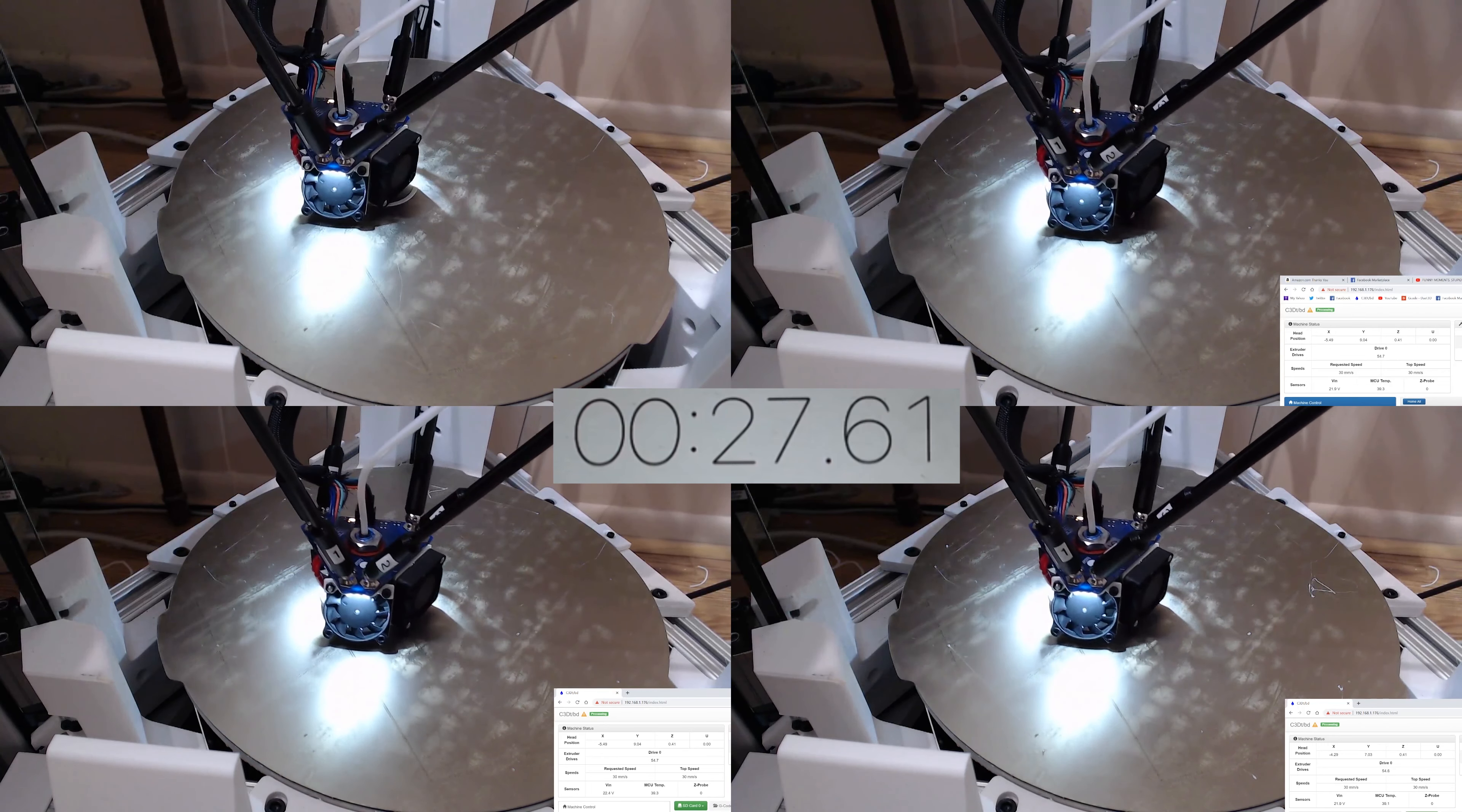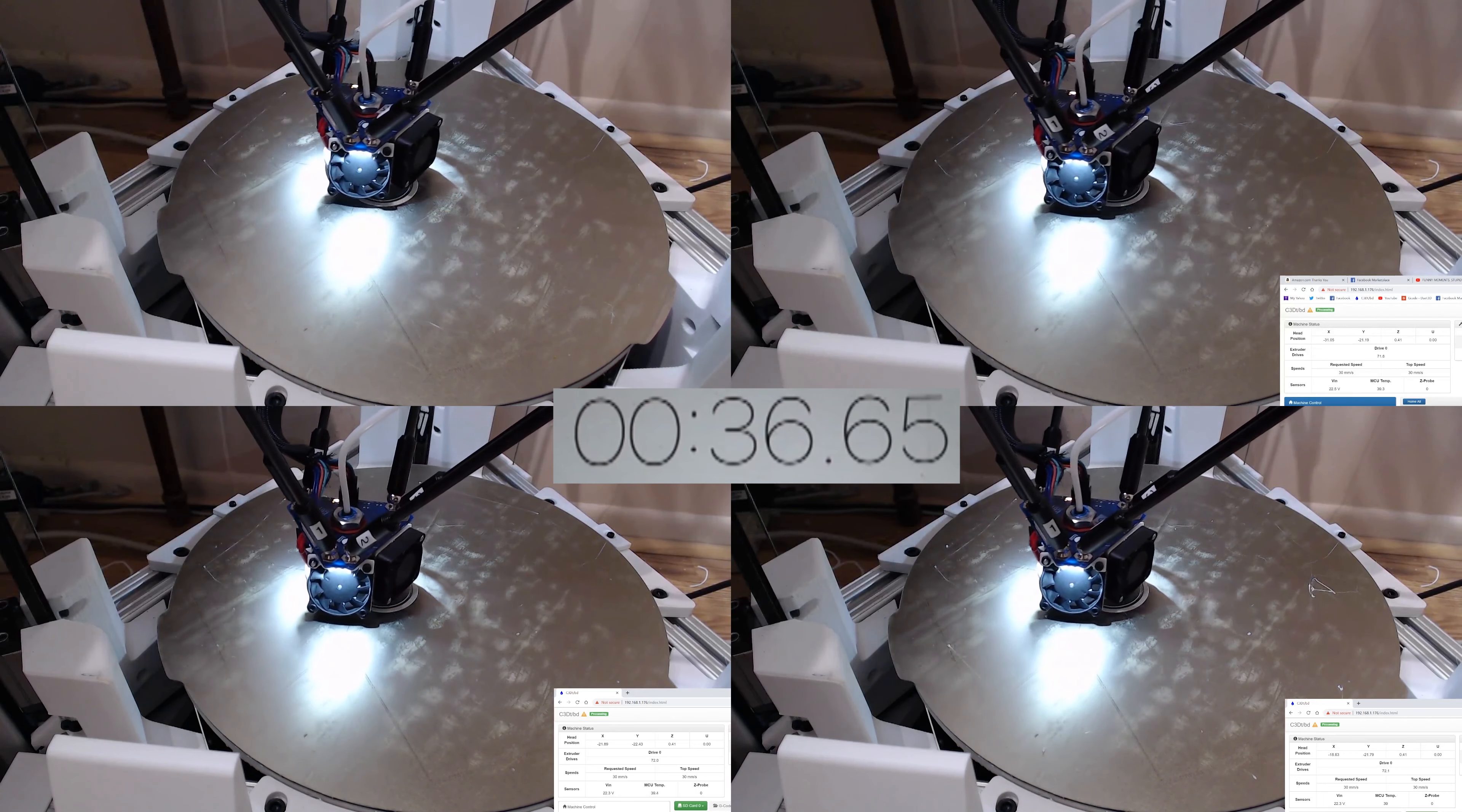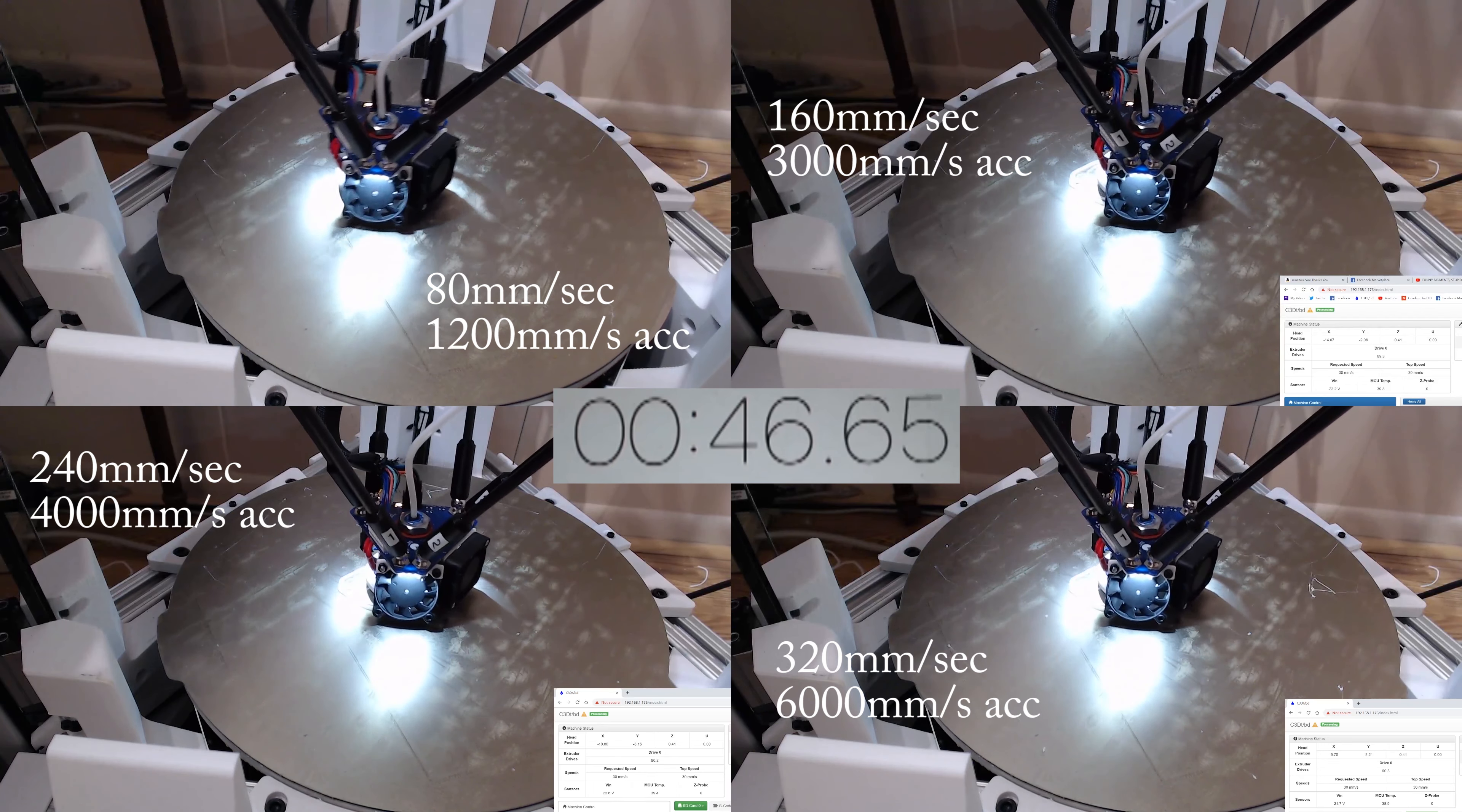So in this video, what I am doing is actually testing with 4 different speeds, actually I did 5 tests, we'll get to that later, running at 80mm per second, 160mm per second, 240mm and then 320mm per second.